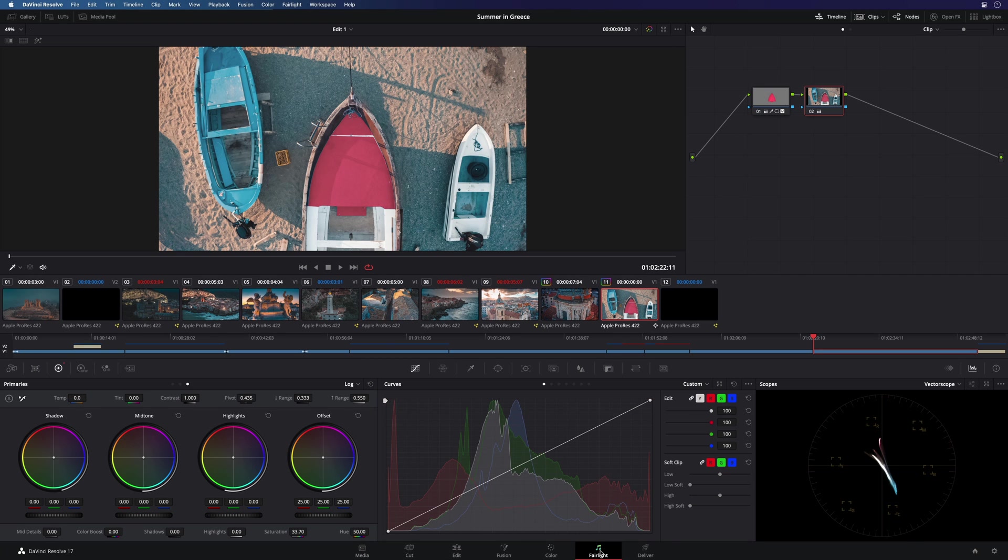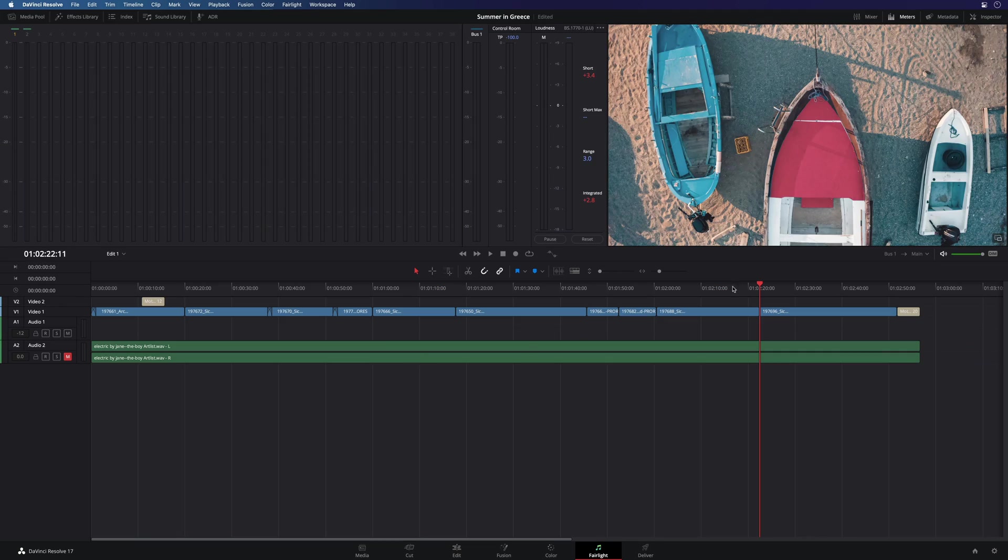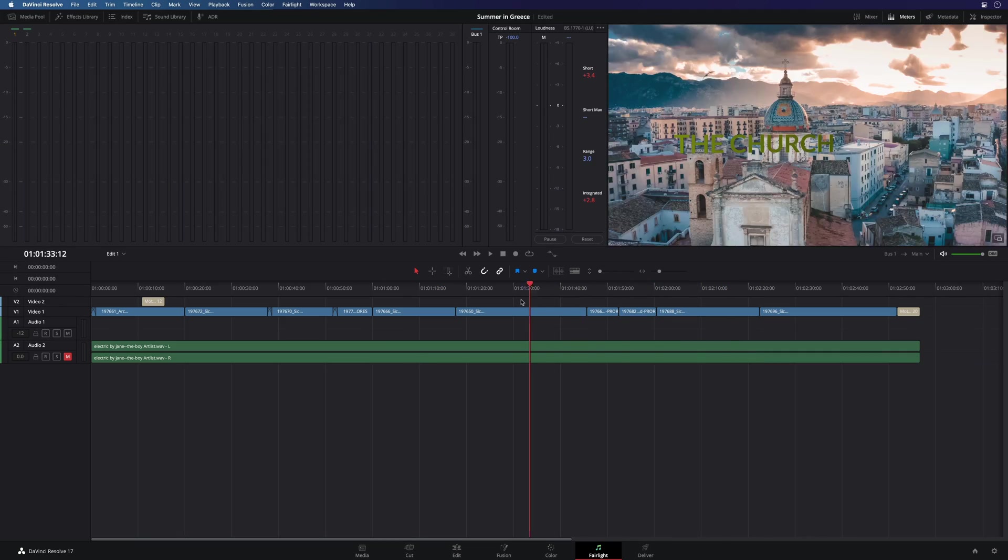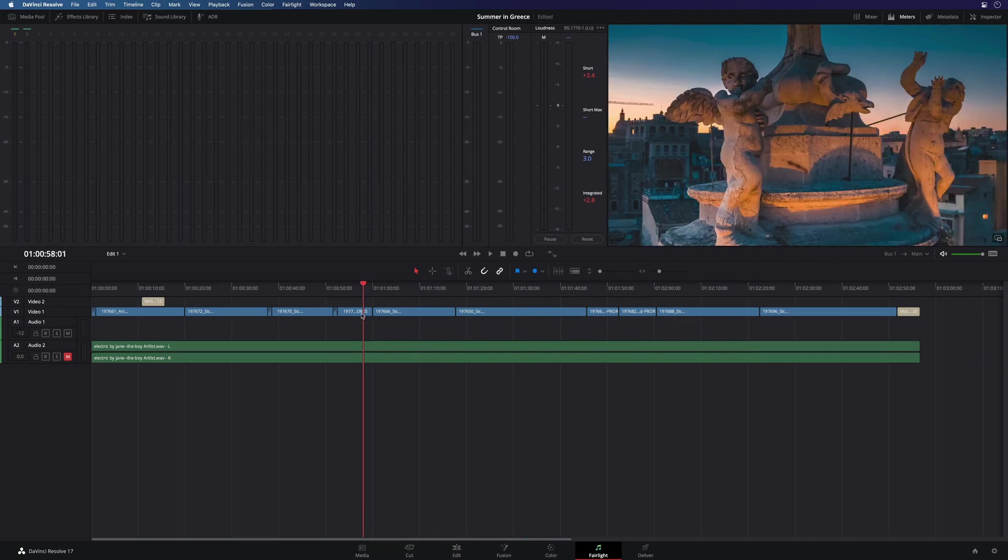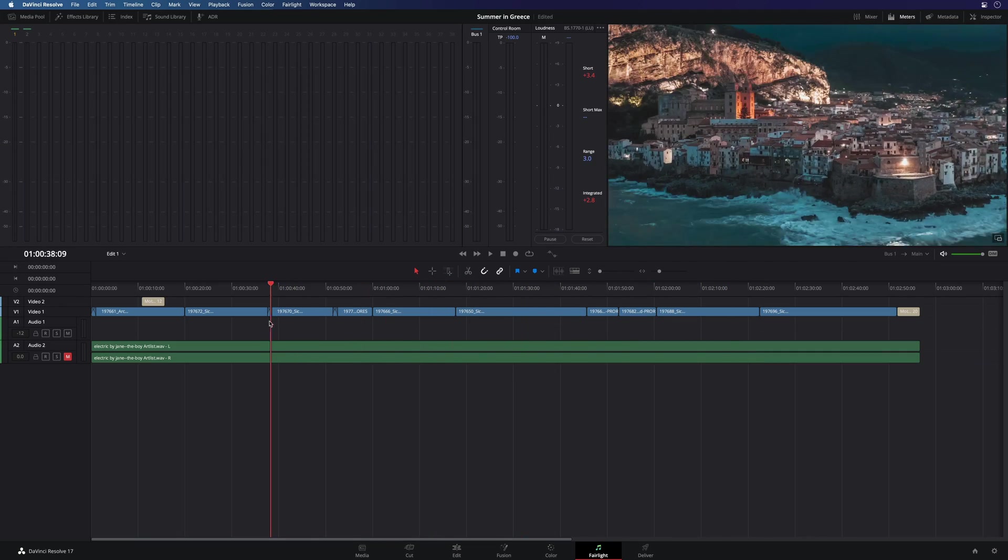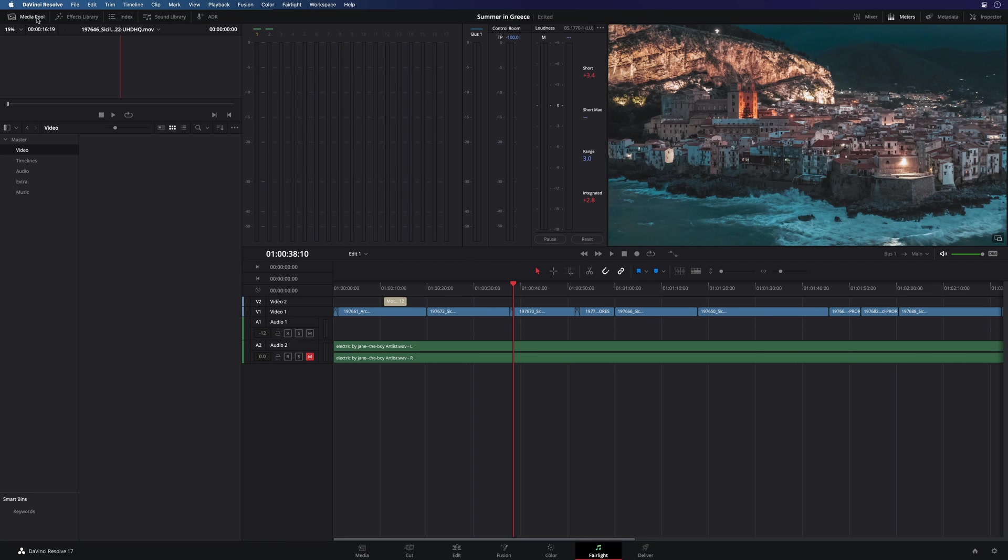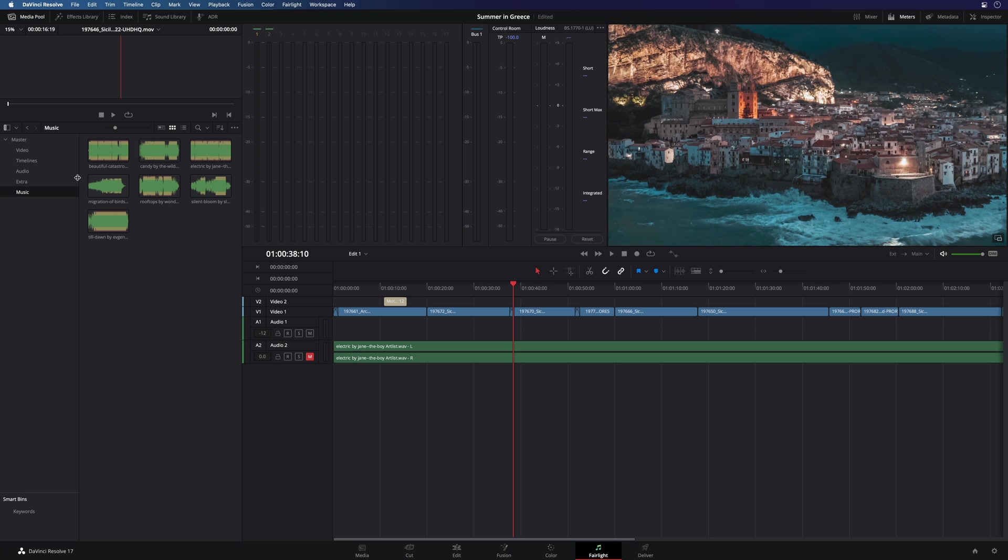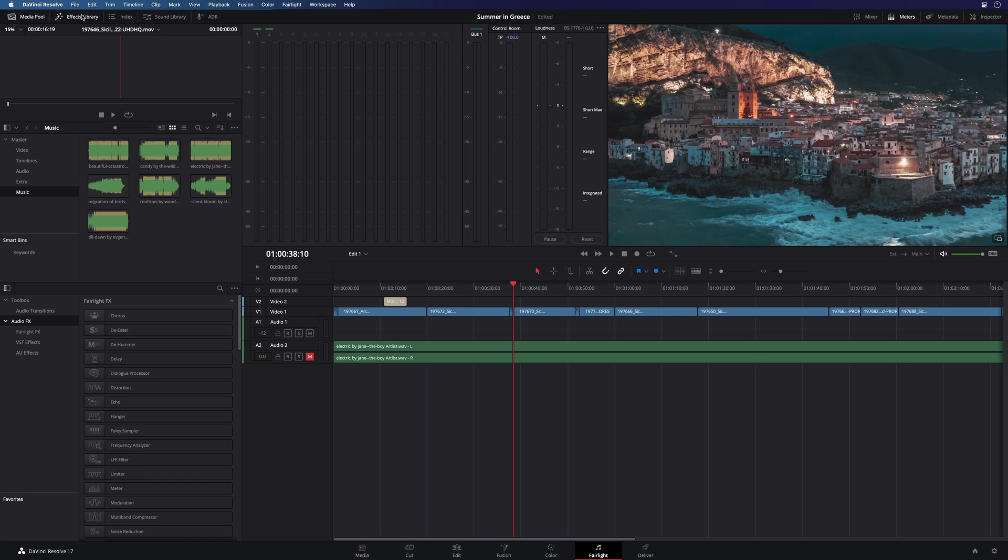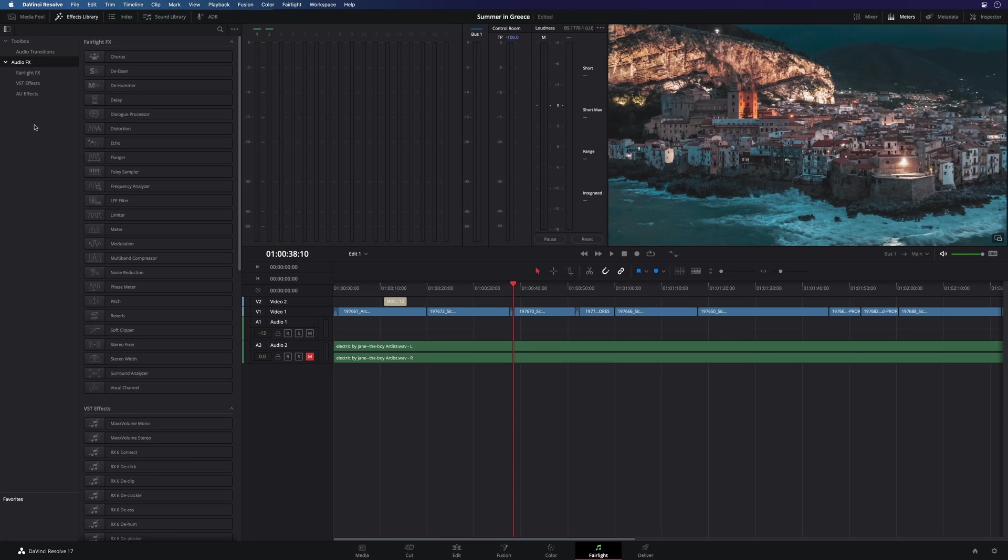Next, let's do some audio mixing with the Fairlight page. In this page, you will be able to control, monitor, and add effects on the audio tracks. You will find the media pool if you need to get some audio clips. You will have access to the audio effects library.